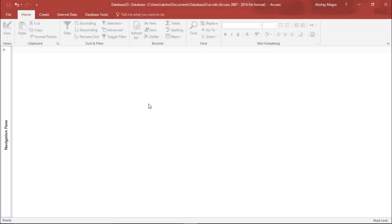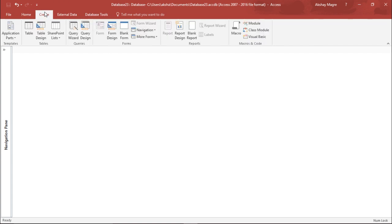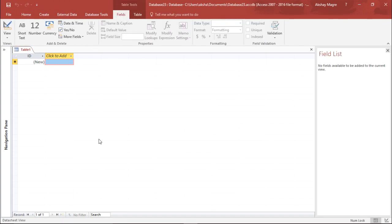In this video we are going to learn about field and record validation in Microsoft Access 2016. In order to help with this, I need to create a table. So let me go ahead and quickly create a table. I will move to the Create tab, and under the Create tab I will move to the Tables group and simply select Table. Now I have the table ready.